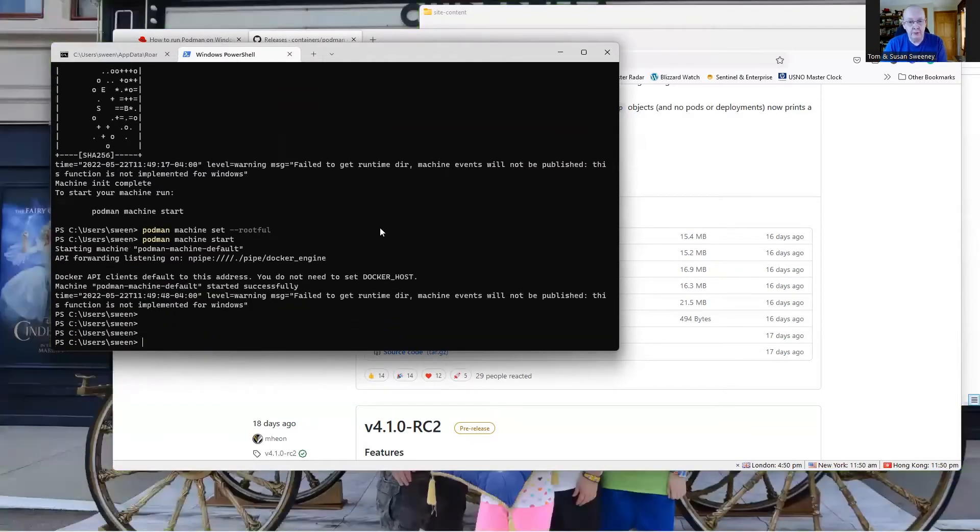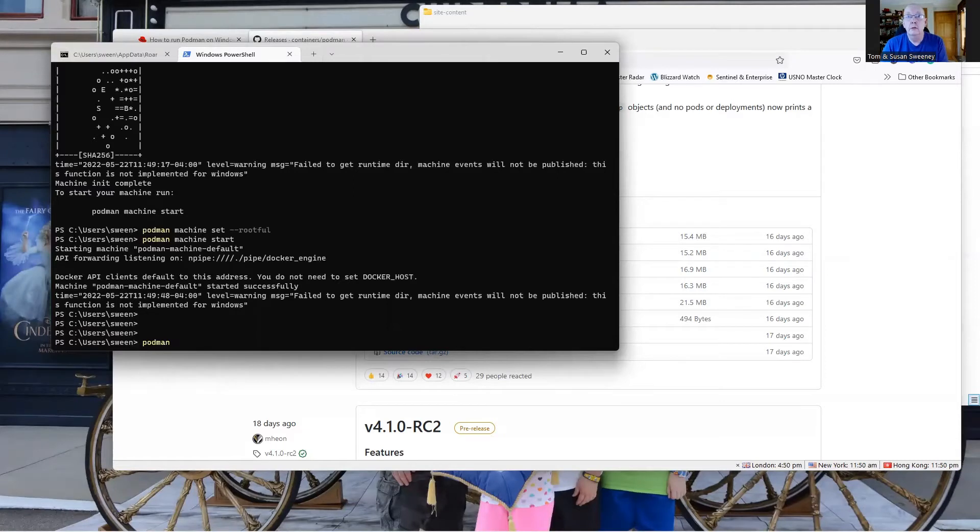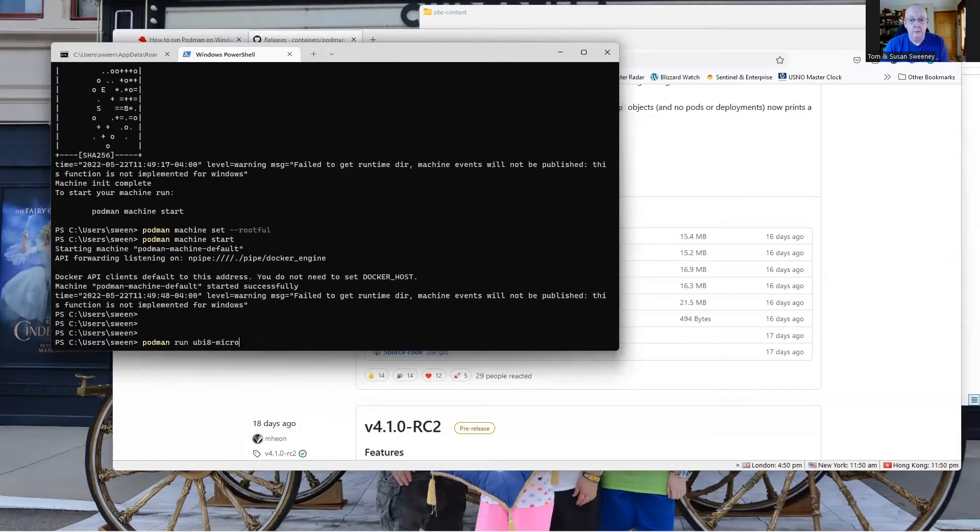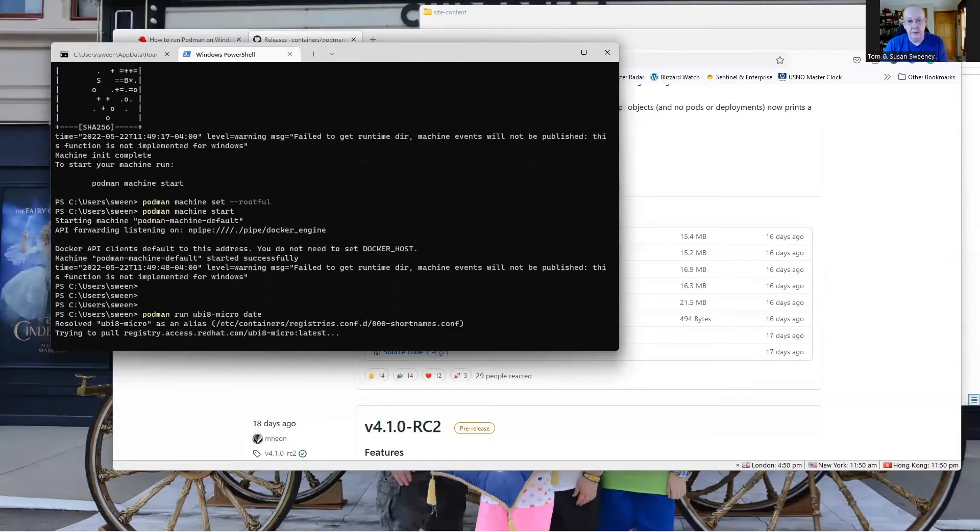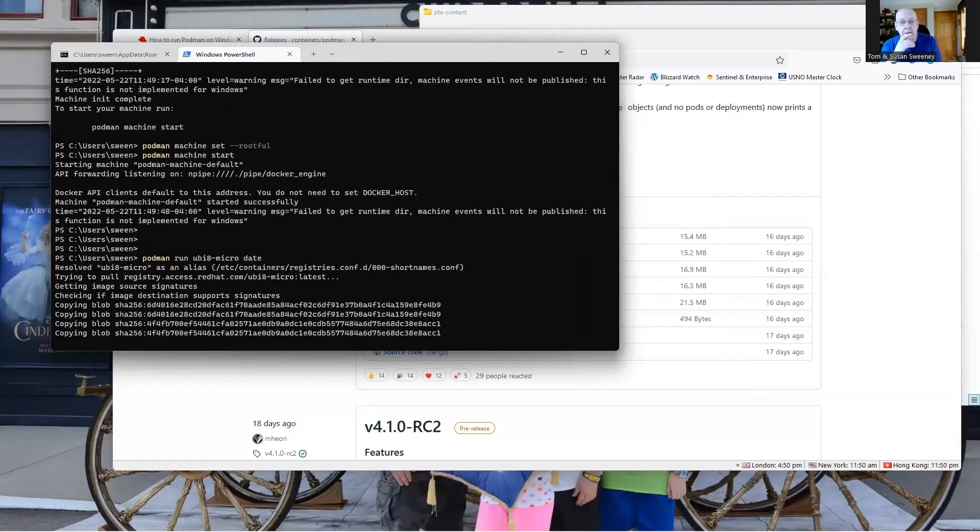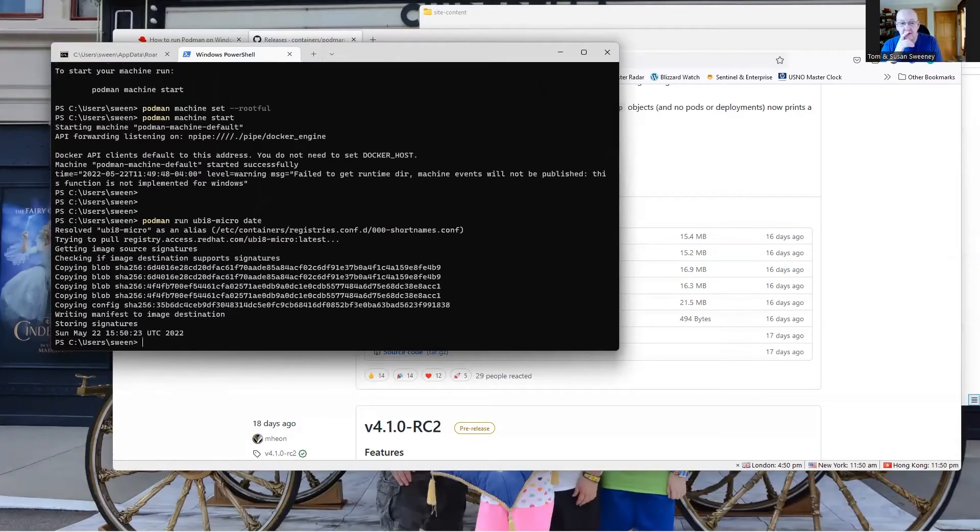Now let's try our command that we were trying before. We're going to try pulling the ubi micro latest. This is looking a lot happier than the last time. And there's our date.